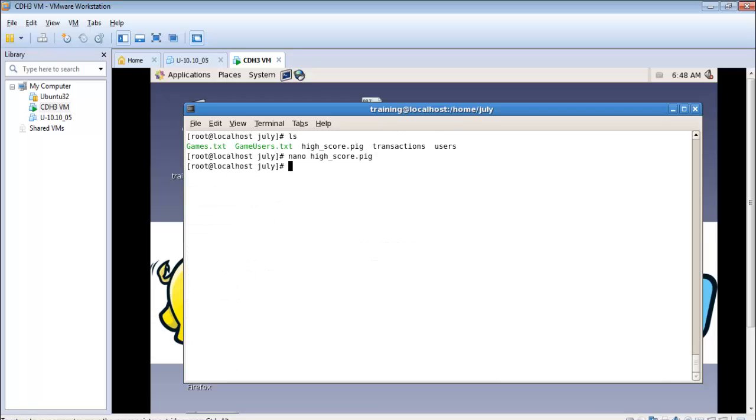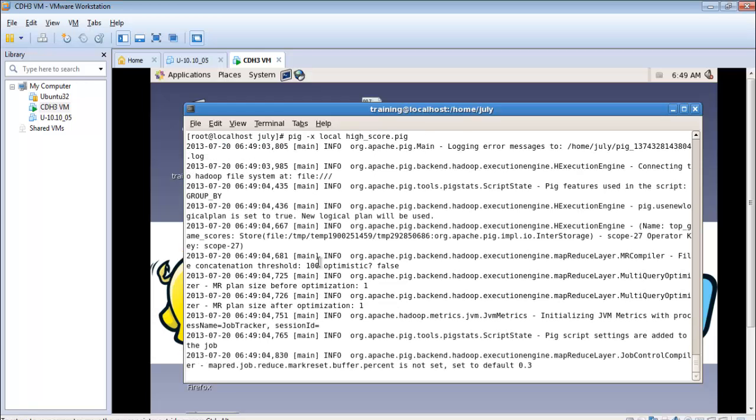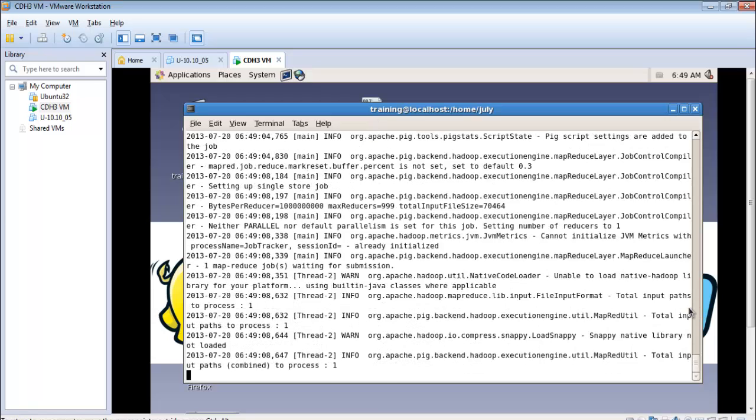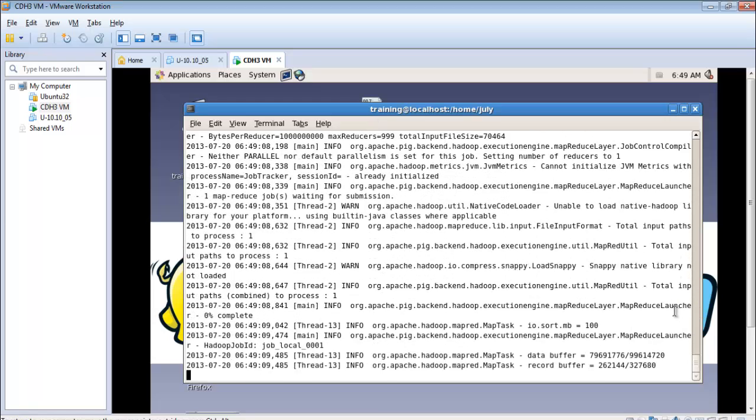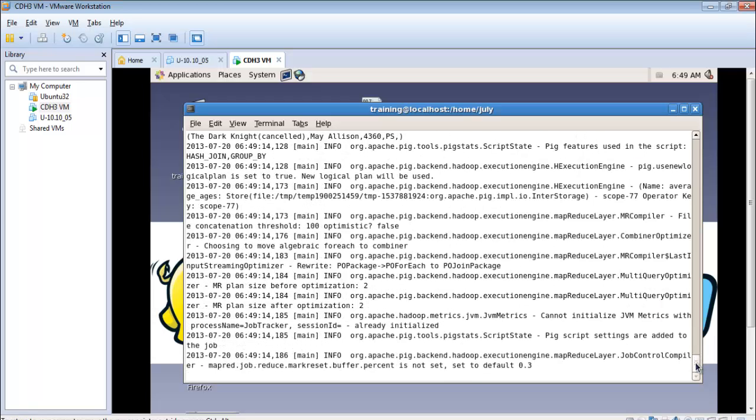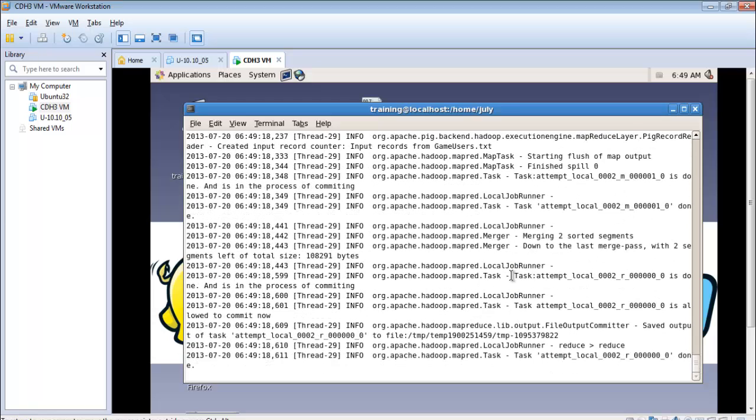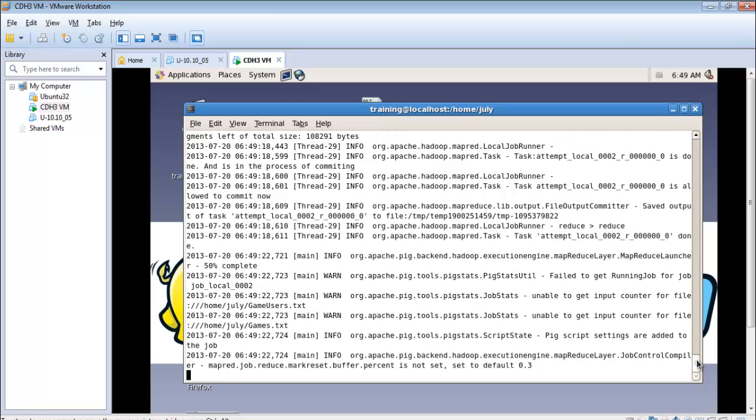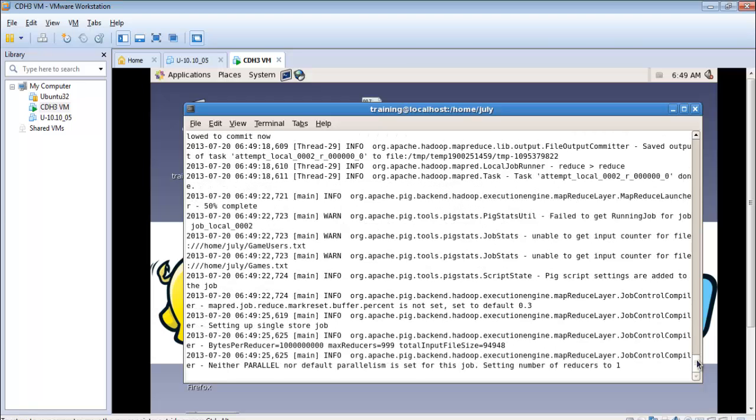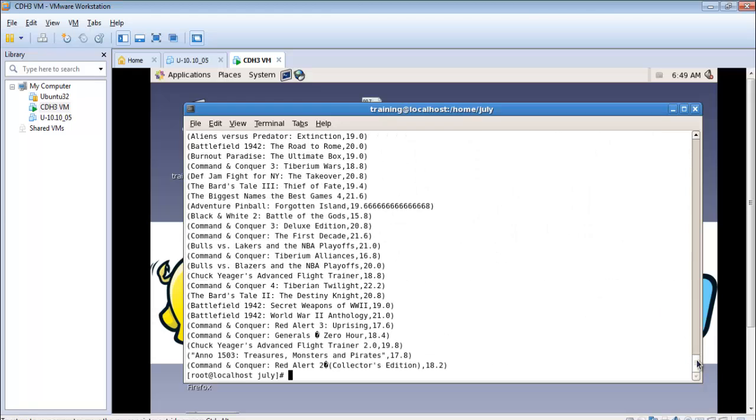So let us execute this command using the local script mode which is pig minus x local, highscore underscore score dot pk. So the backend is completely map reduce here. I think it has generated the first output. Now we are going to see the second output which is the average age of all the players in each game.